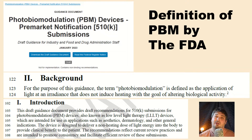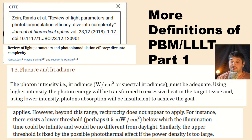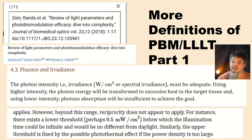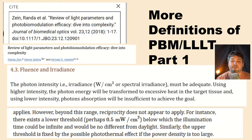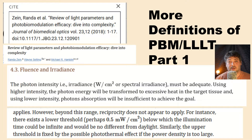I want to go through a couple more definitions to really round it out. An awesome review article called Review of Light Parameters and Photobiomodulation Efficacy — Dive into Complexity — which is free to read and highly recommended, states: the photon intensity, i.e., irradiance, must be adequate. Using higher intensity, the photon energy will be transformed into excessive heat in the target tissue. Using low intensity, the photon absorption will be insufficient to achieve the goal.